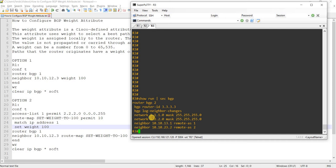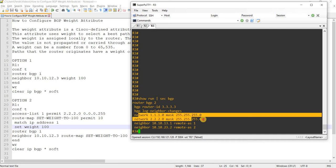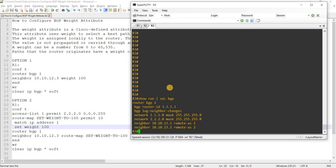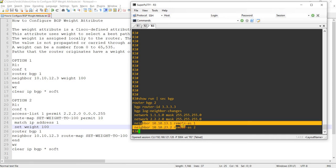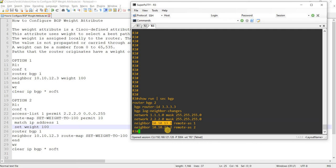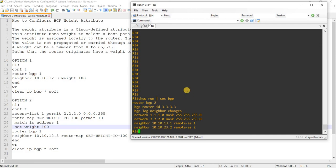And going to, I mean, checking R3, it is also advertising both routes or the same routes into the BGP, into BGP. And it's got a peering, it's got an IBGP peering with R2 and it's got an EBGP peering with R1.